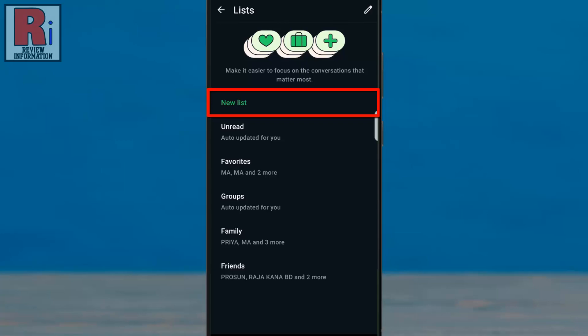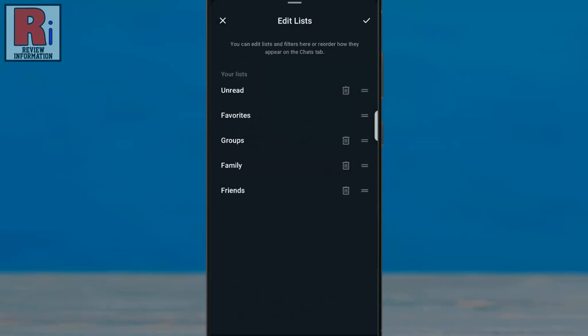From here, you can create additional lists. To manage your lists, tap the pencil icon in the top right corner. You can reorder your lists on the chats tab by dragging them to your preferred position.